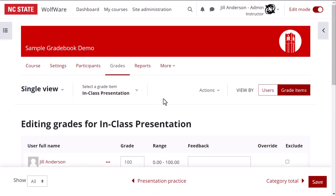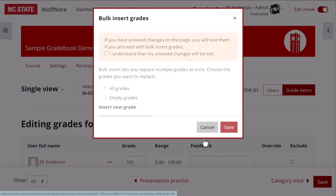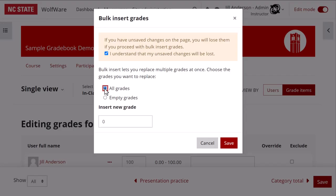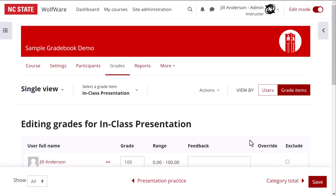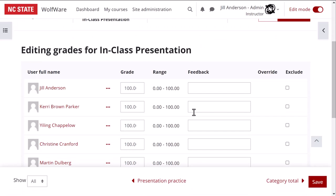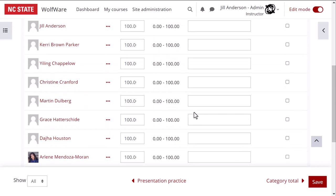If I want to bulk enter some grades, maybe for all students with empty grades, I can go to the actions drop-down menu at the top of the screen and select bulk insert grades. I'll indicate who I want to bulk enter the grade for, enter the grade, and save. Now every student has a 100 for this item.